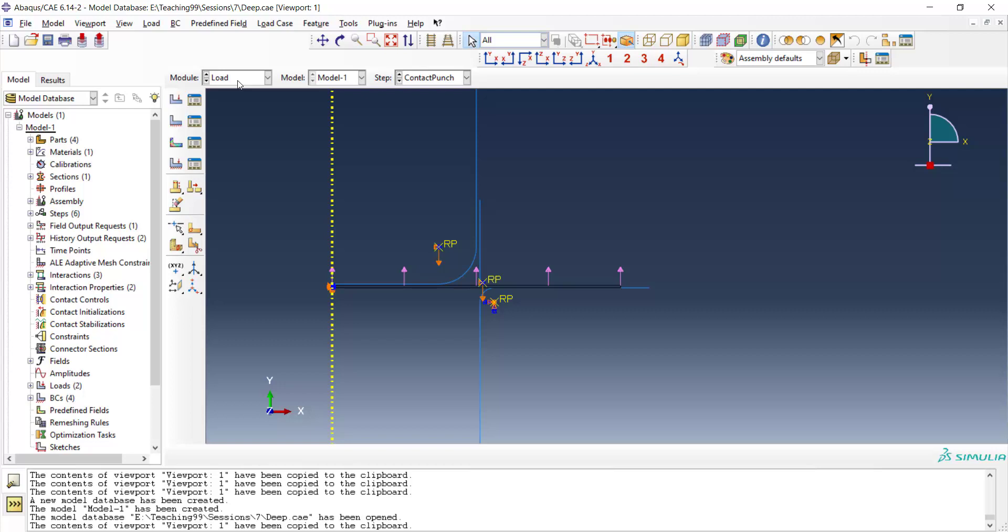In the first video we explained about modeling parts and assembling them. In the next video we explained steps and in the third video we explained how to define interaction and load for this problem. In this video we will mesh the model, run the model, and see the results.